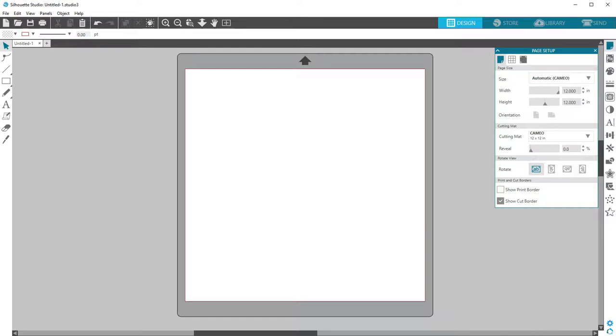and have logged in with your Silhouette account, then you're ready to start creating designs and sending them to your Silhouette.